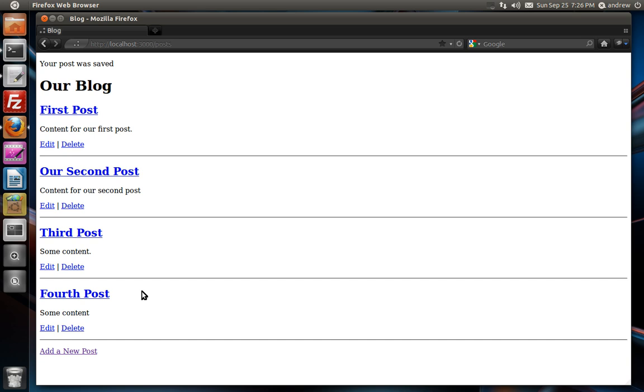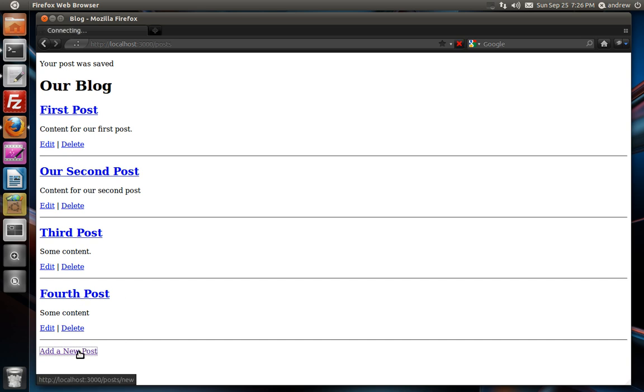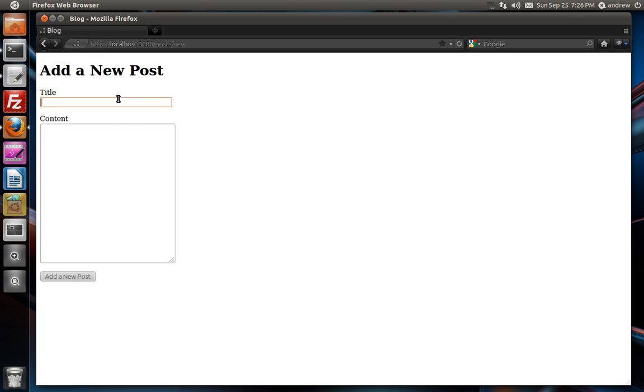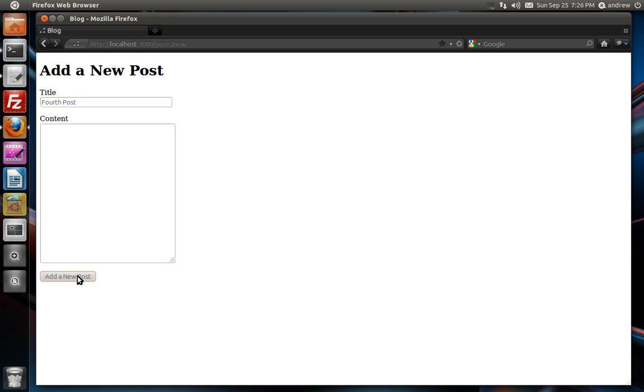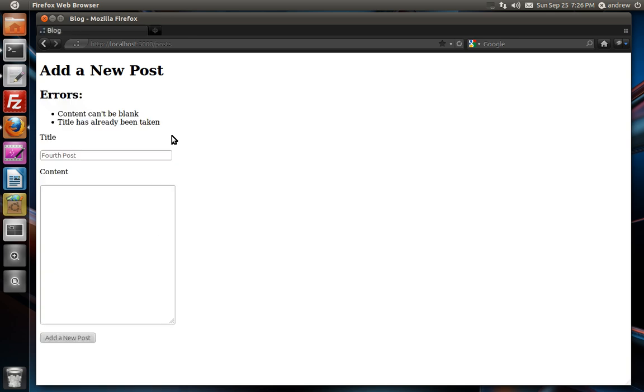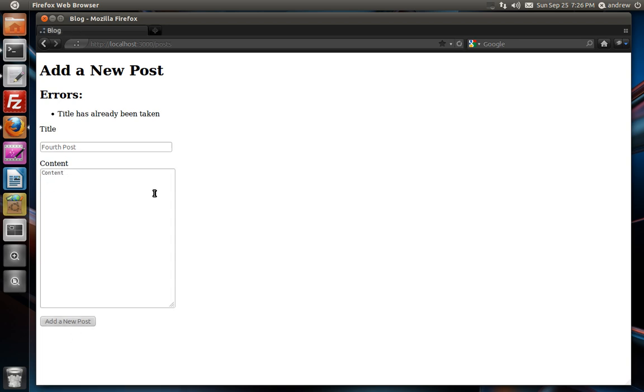So let's now test out the uniqueness validation and ensure that we can't create a duplicate blog post. So we have a post called fourth post. Let's try and duplicate it. And we will hit add a post. And you can see it says the title has already been taken. Now we need some content for it too. There we go. So the uniqueness validation is working as well.